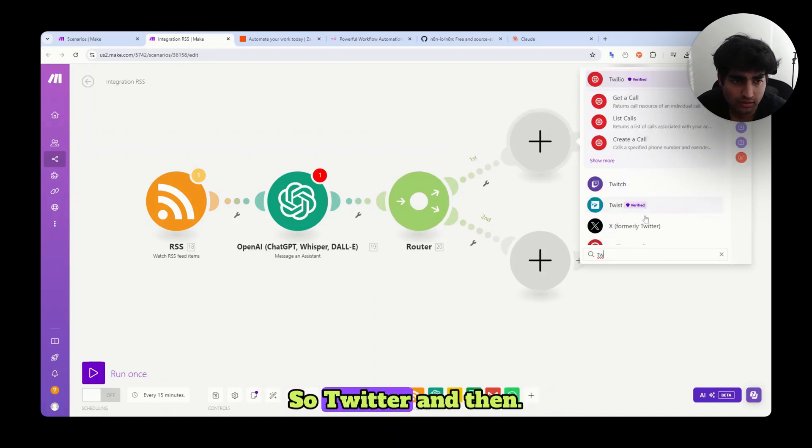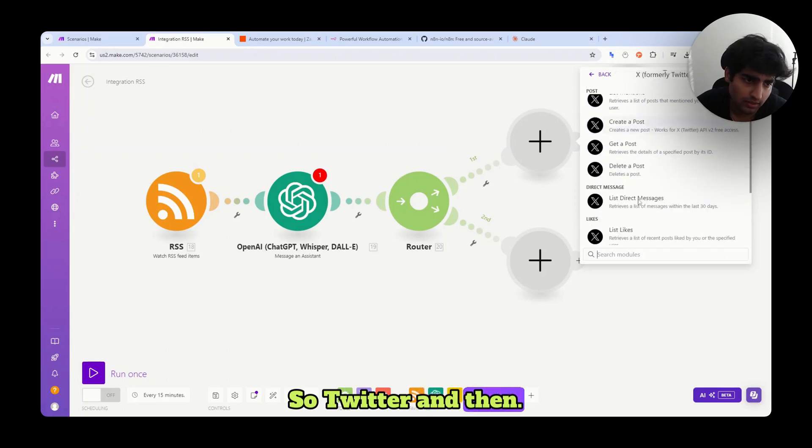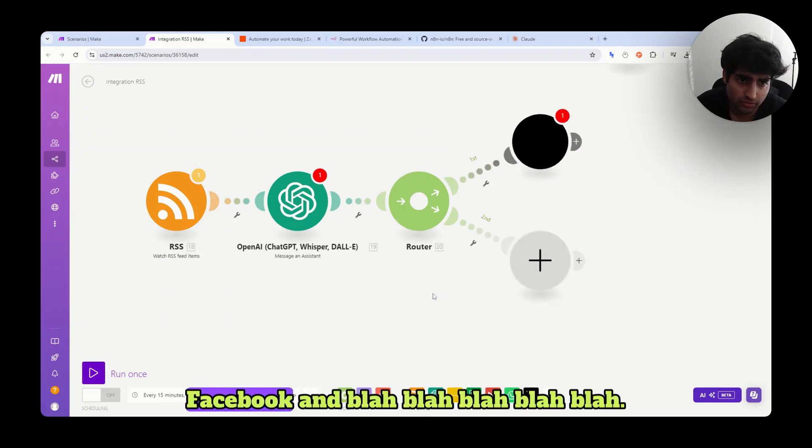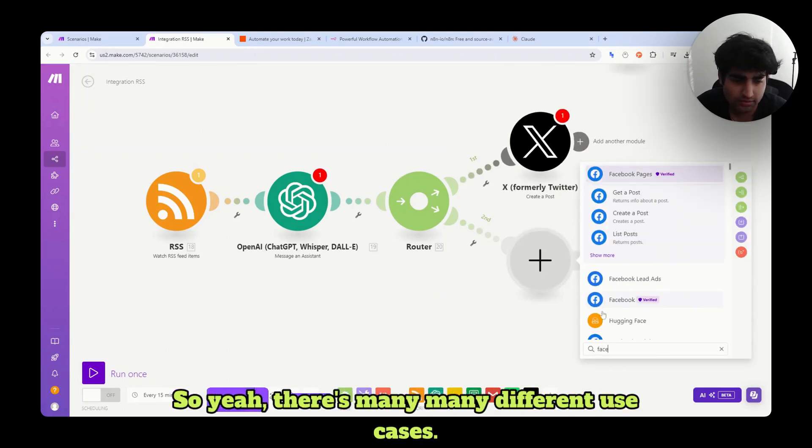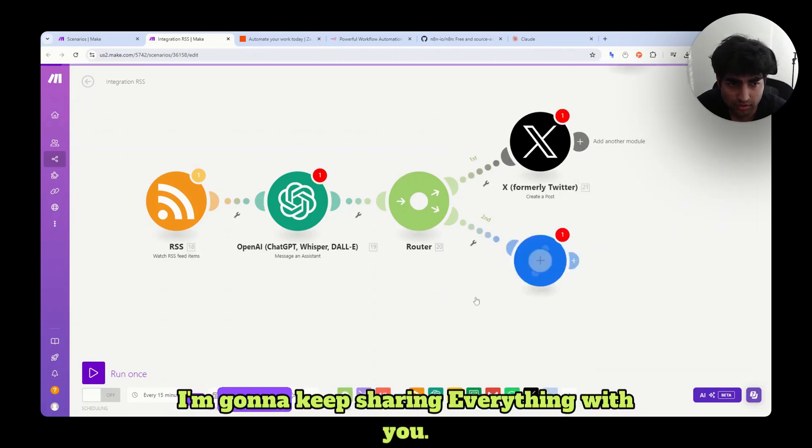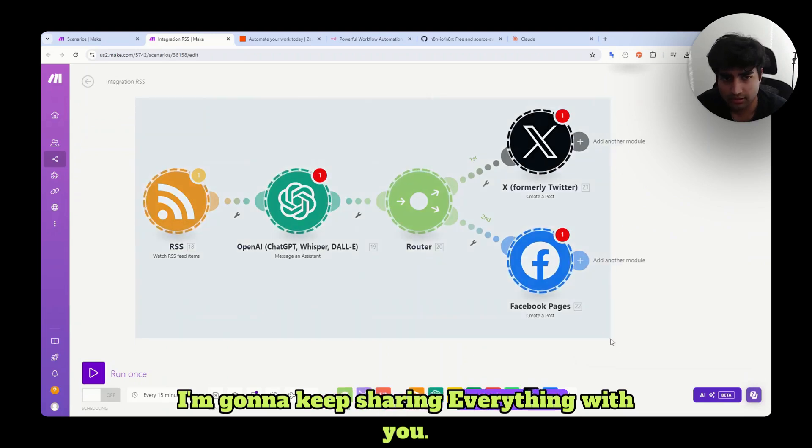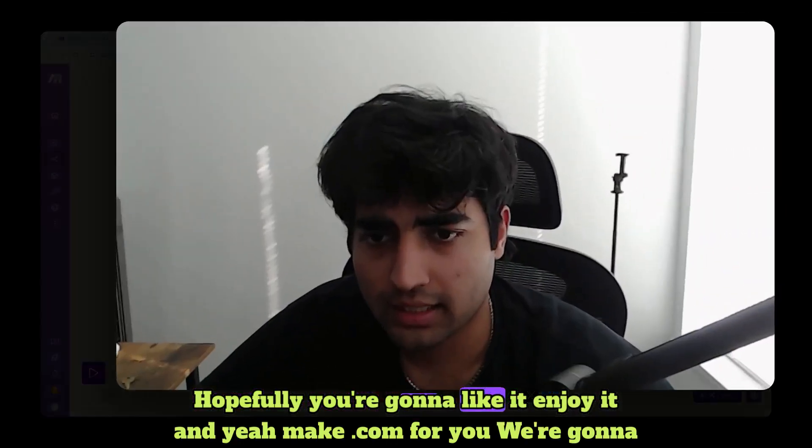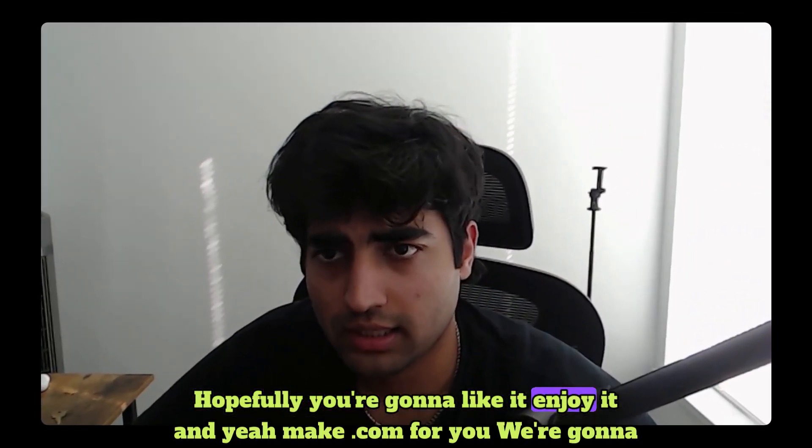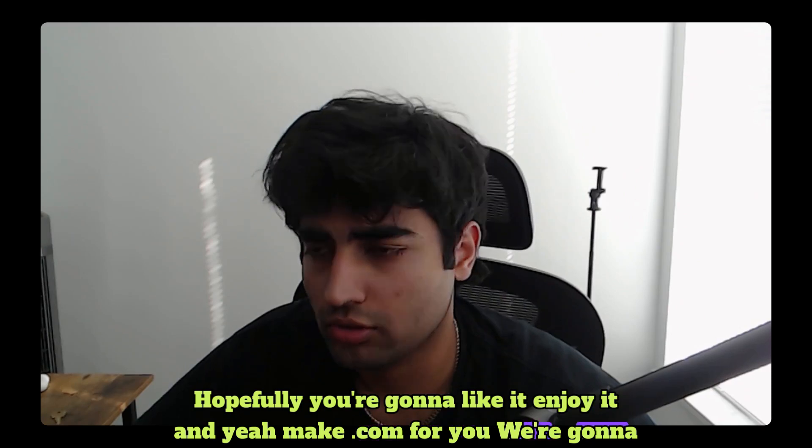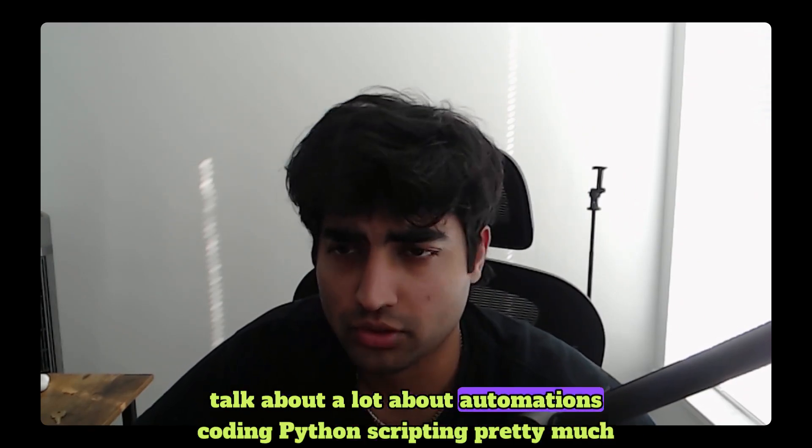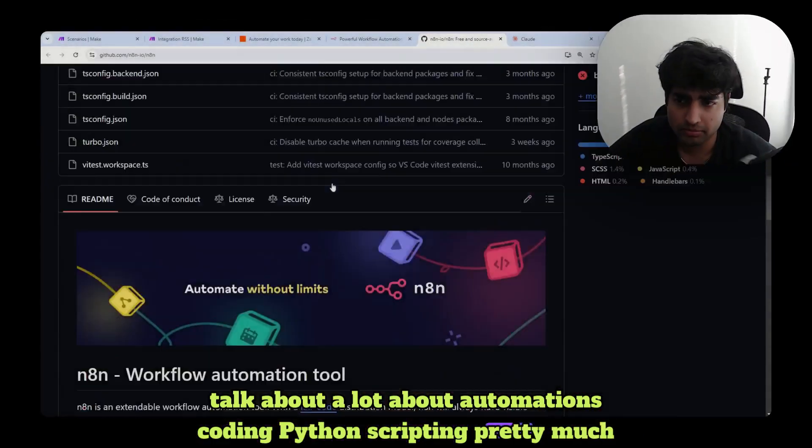So yeah, there's many different use cases. I'm going to keep sharing everything with you. Hopefully you're going to like it, enjoy it, and yeah, make.com for you. We're going to talk a lot about automations, coding, Python, scripting, pretty much everything.